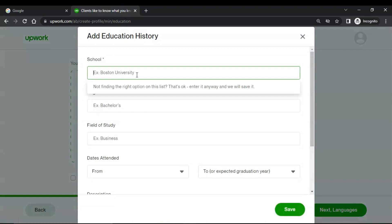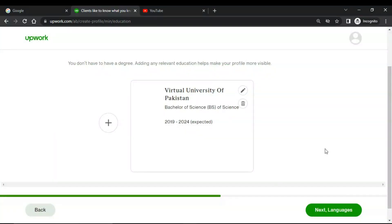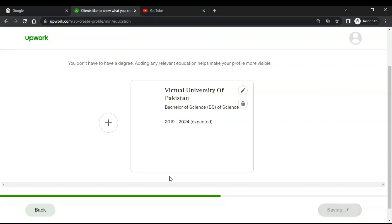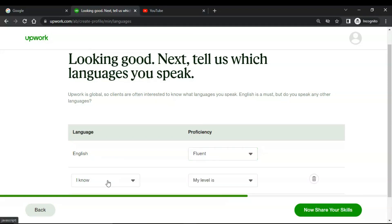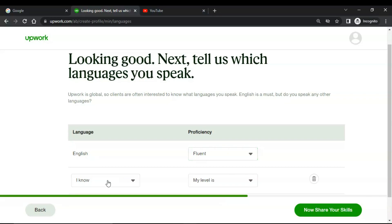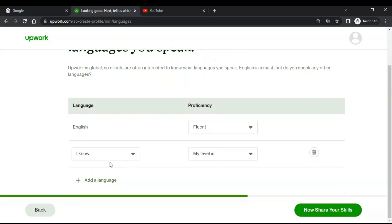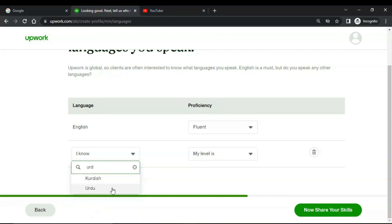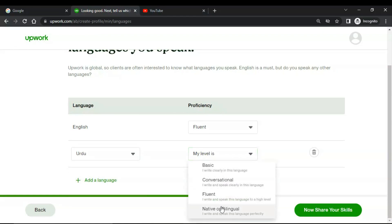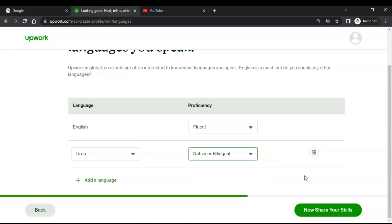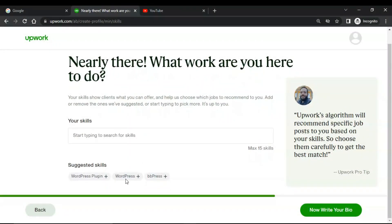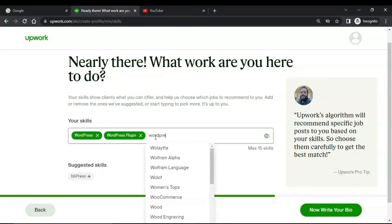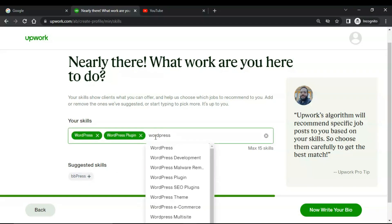Select languages. Now choose the languages and choose the level of your languages. You can also add other languages, for example Urdu, it is my native language. Now share your skills. I would add some skills: WordPress, WordPress plugin, WordPress development.